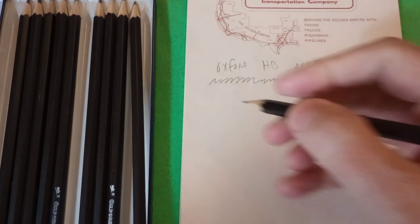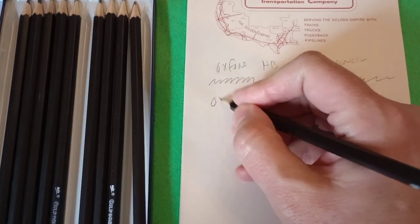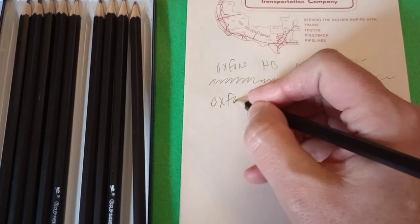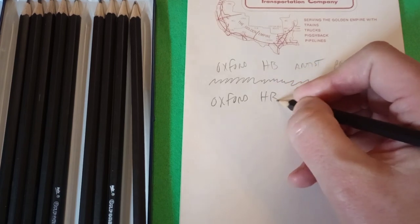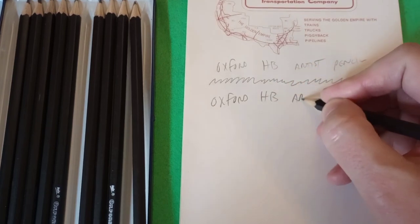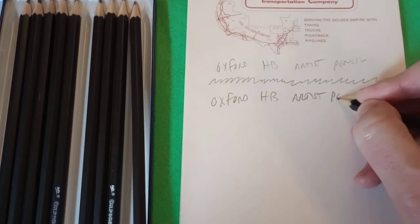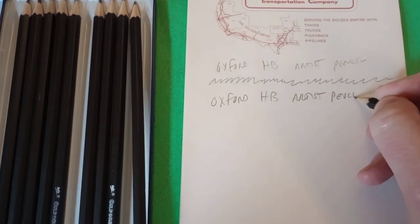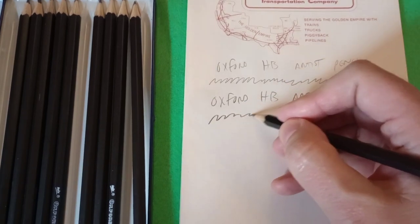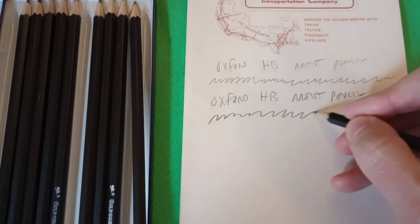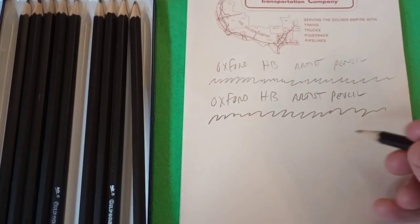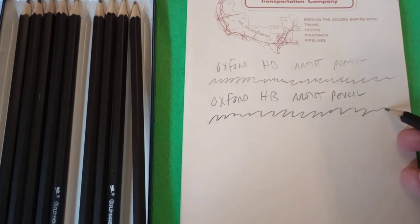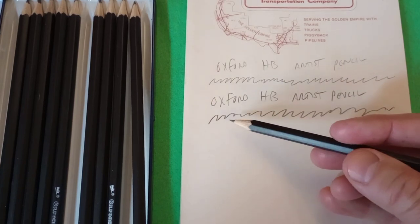Let's try the HB. Noticeably smoother, quieter, and actually pretty dark for an HB.